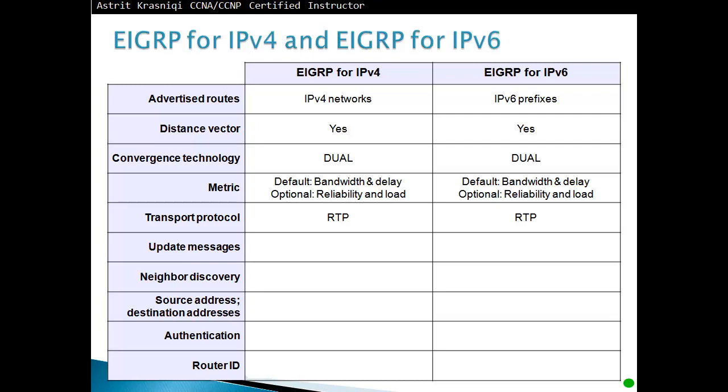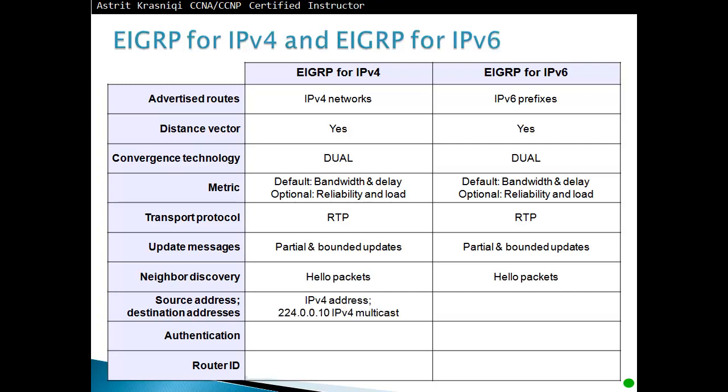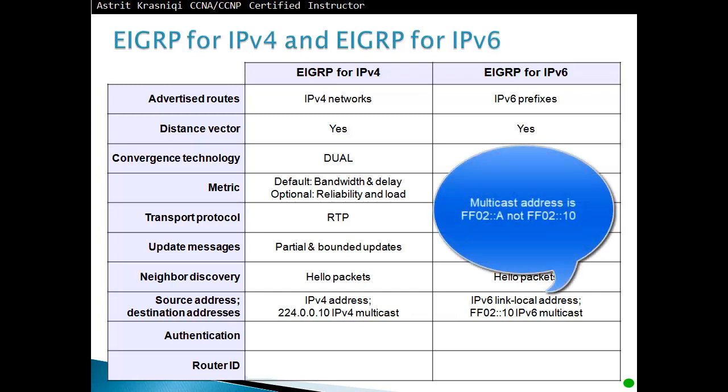Transport protocol: both use reliable transfer protocol, where the hellos and acknowledgments are unreliable, and updates, queries, and replies are reliable packet types. Update messages are partial and bounded updates. Neighbor discovery: we use hello packets to discover our neighbors. The source and destination addresses: IPv4 source address is the source IPv4 address, destination is 224.0.0.10, IPv4 multicast address. The source address for IPv6 is going to be its link-local address, and the destination address is FF02::10 for IPv6 multicast address.